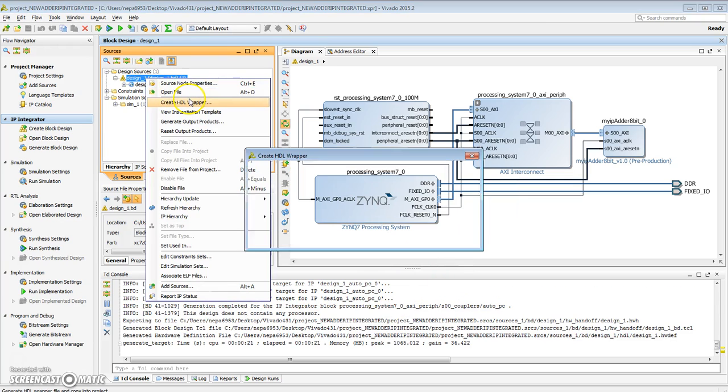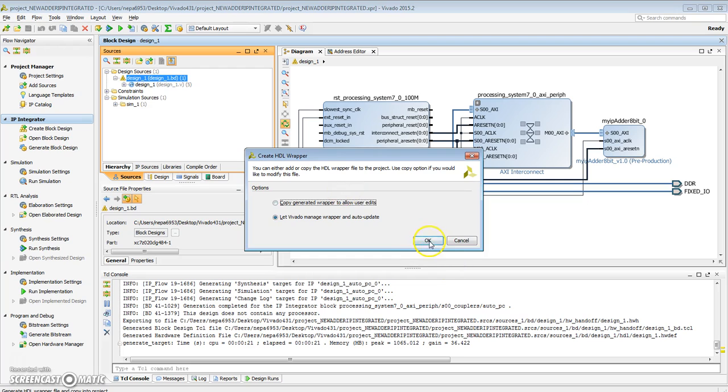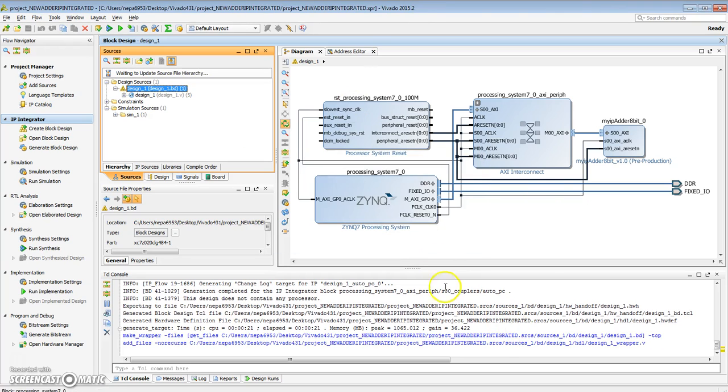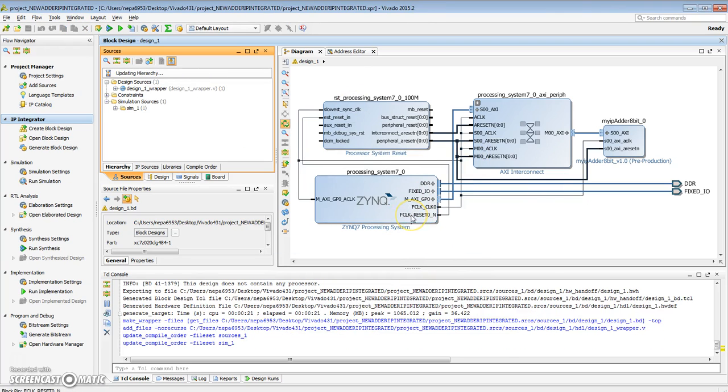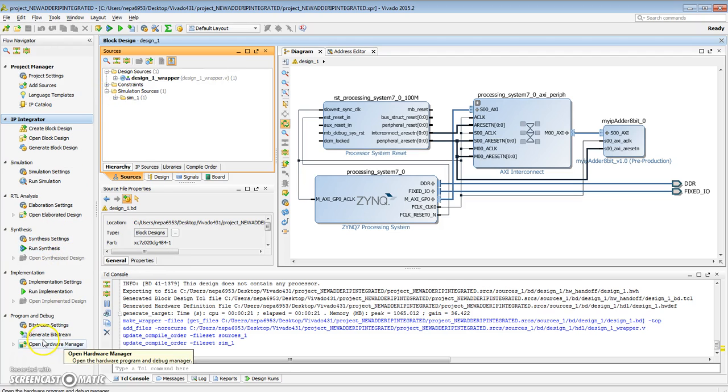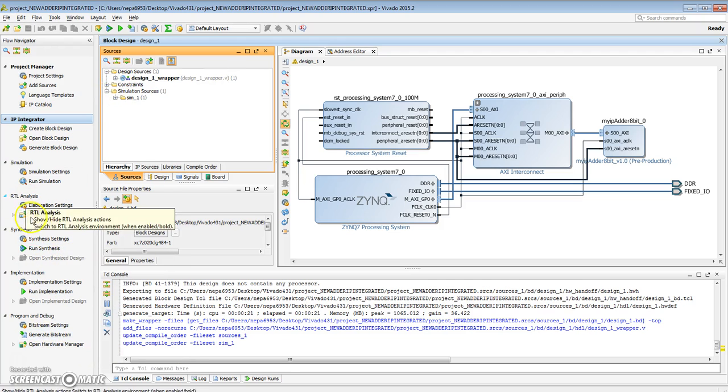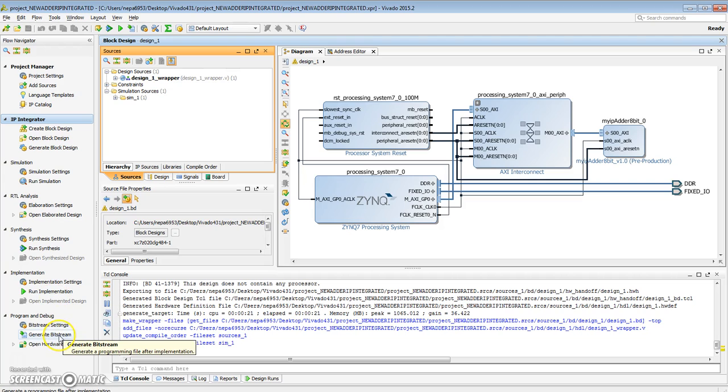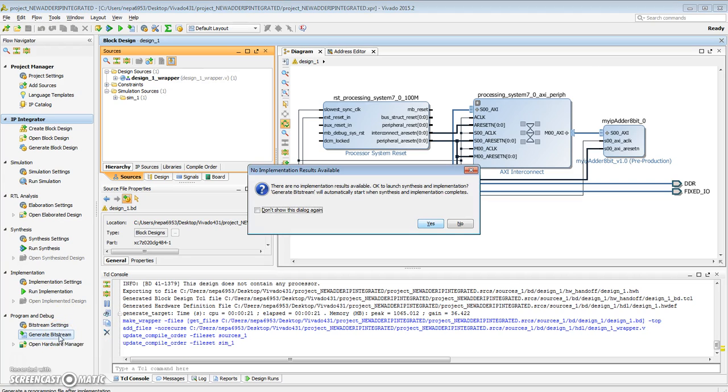Next thing we want to do is generate the HDL wrapper for this entire system. We've created the wrapper. So the next thing now is to basically run synthesis, implementation, and generate the bitstream. I'm going to hit generate bitstream and let it continue.